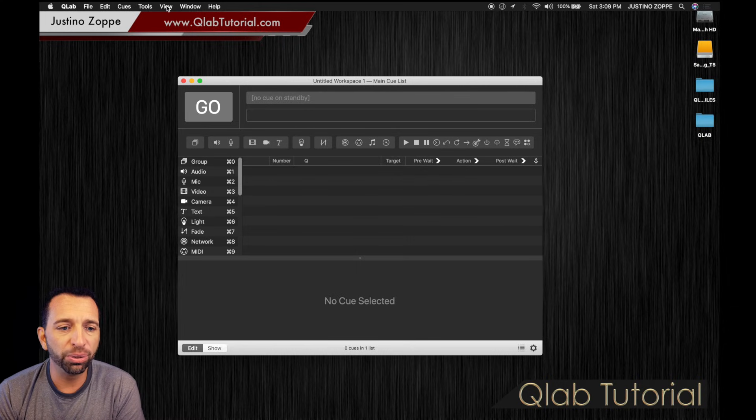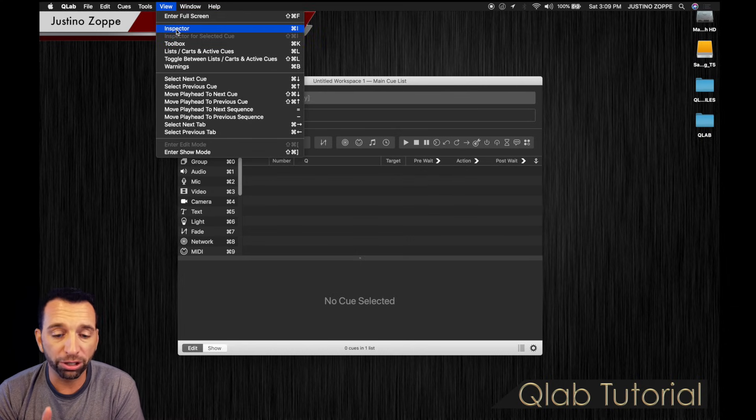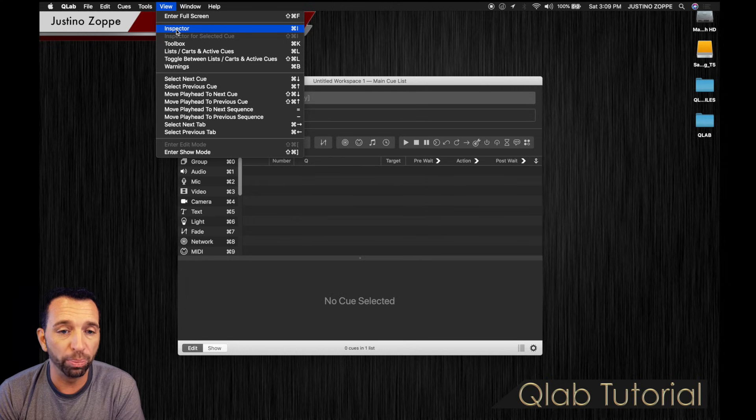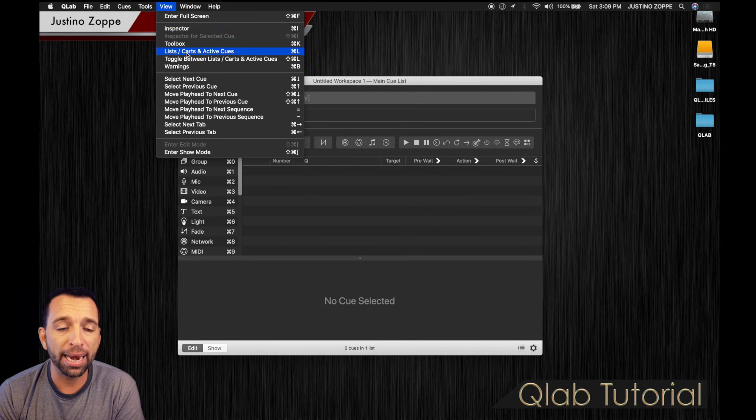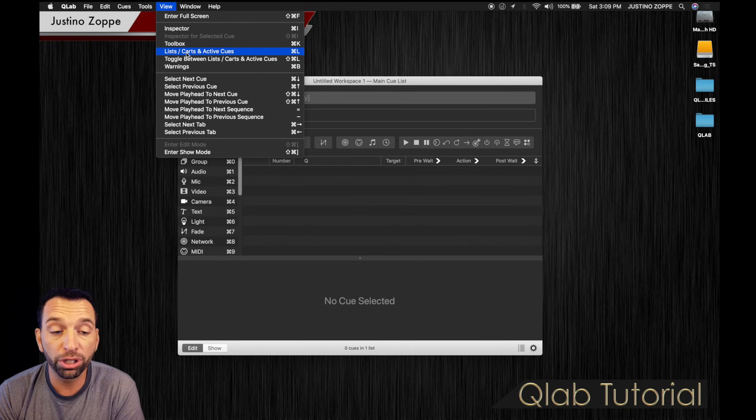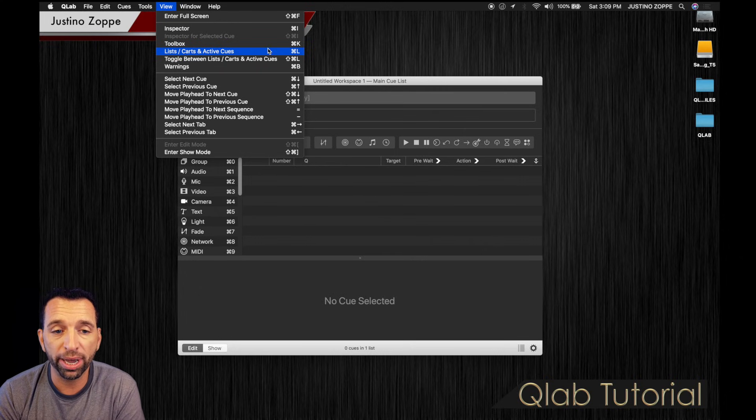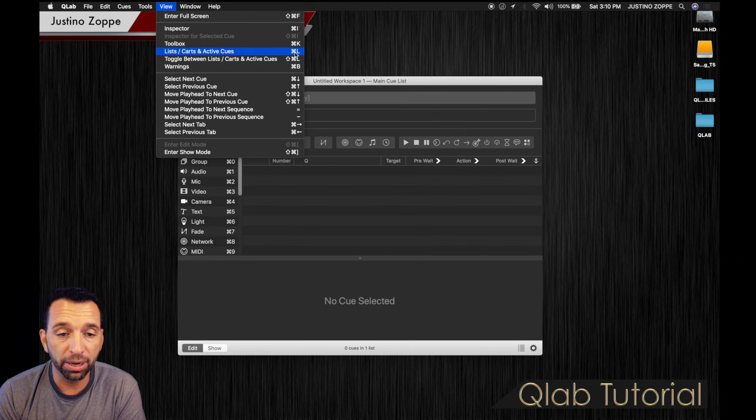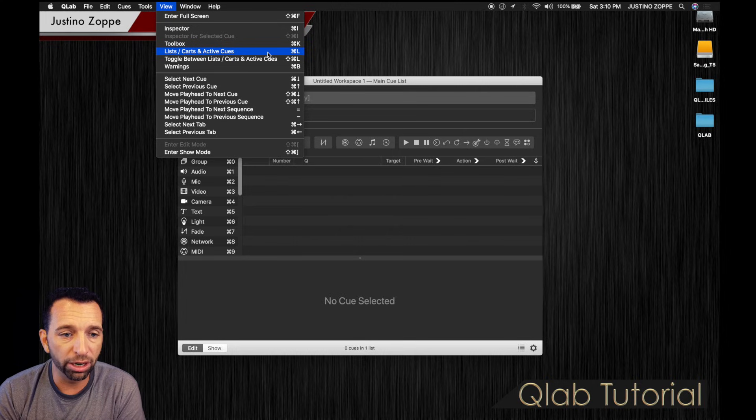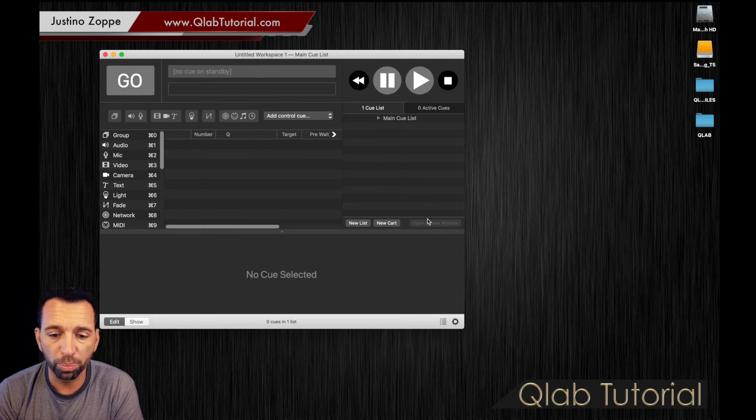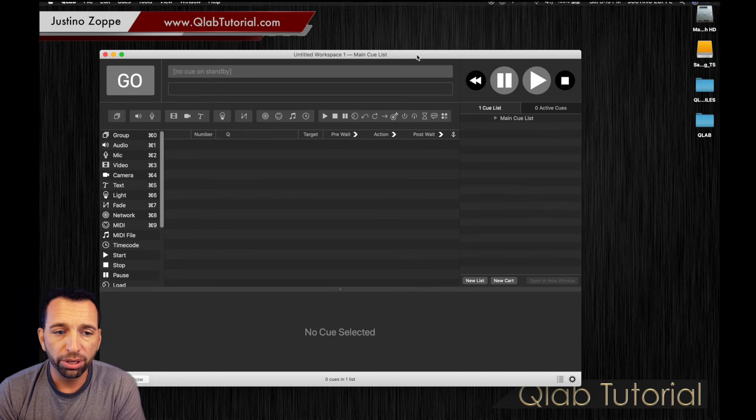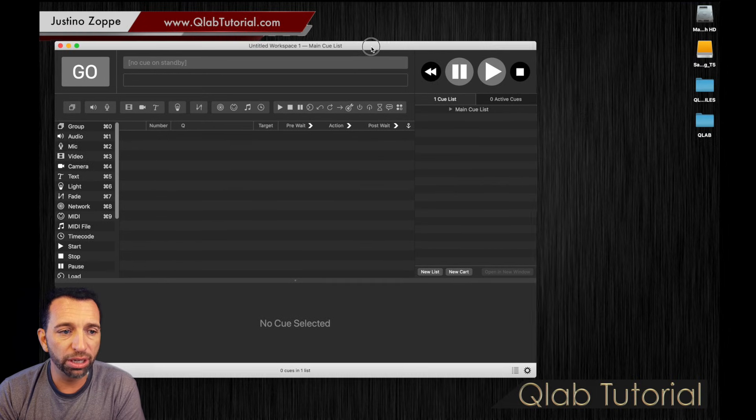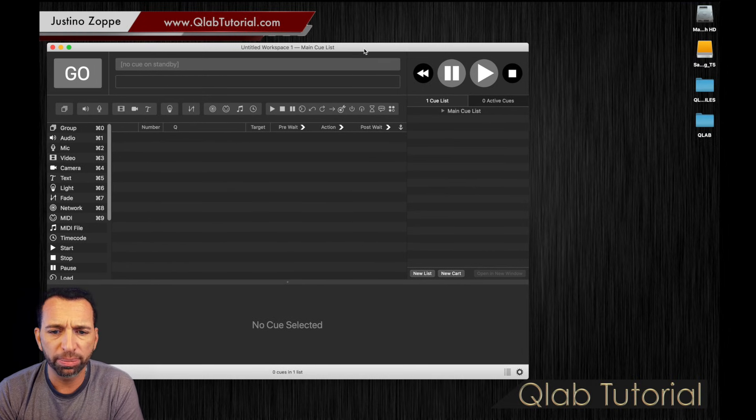You're going to go back to view and you're going to click inspector. Inspectors are already open in this case. You're going to click list carts and active queues. Of course, there are hotkeys for these located right here at command L. To make it simple, we're just going to click on the link right there. We're going to open this up a little bit wider so we can get a nice clean view of that workspace.